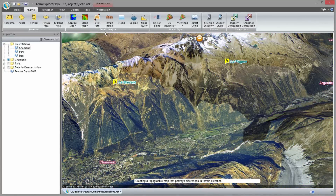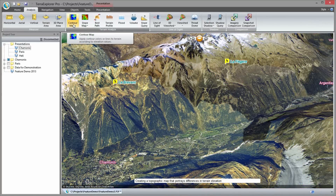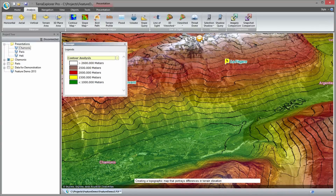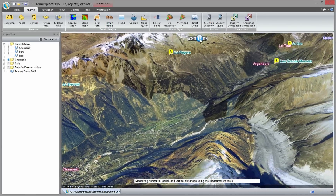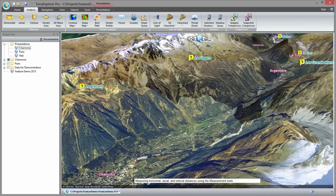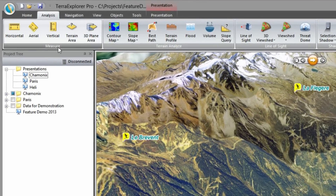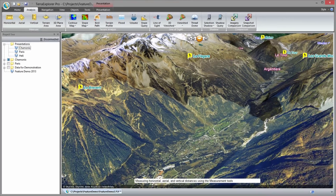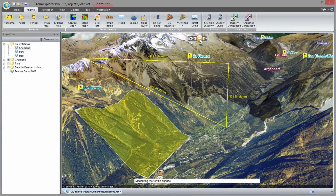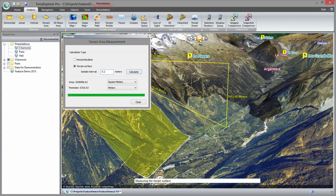I use the contour map tool to create a topographic map that represents differences in terrain elevation using contour colors and lines. The measurement tool enables measurement of vertical, aerial, and horizontal distance as well as terrain area.